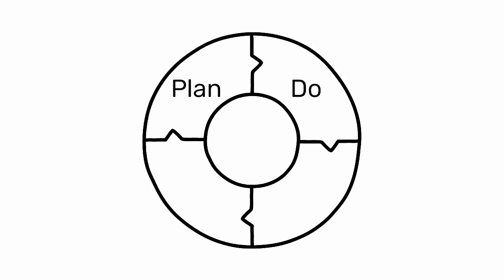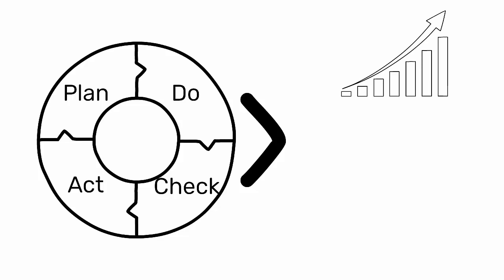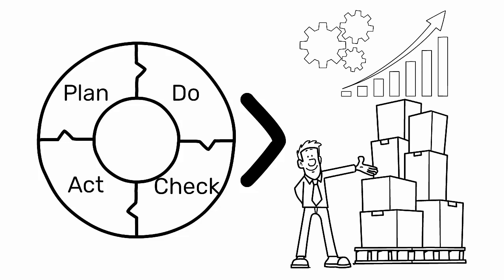The PDCA cycle is a four-step model for carrying out change and continuously improving processes and products. Here's how to implement it.